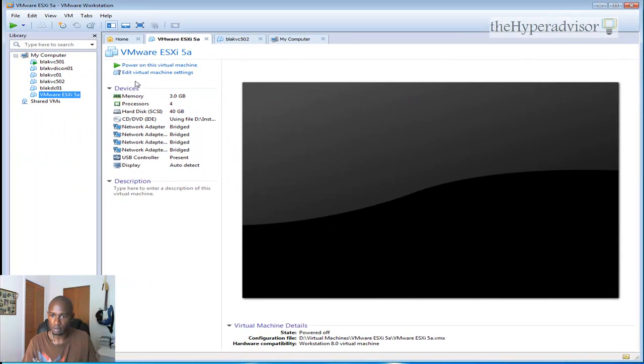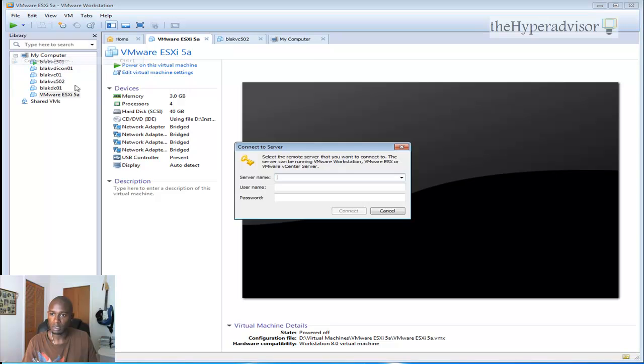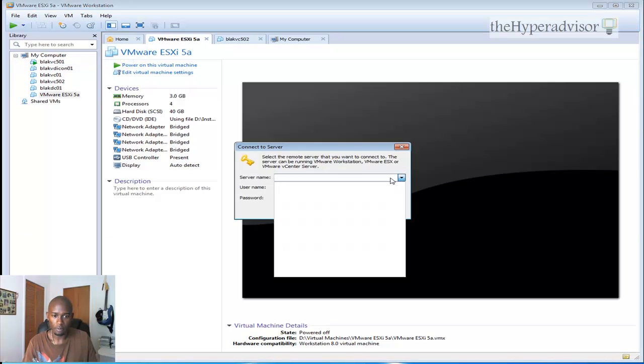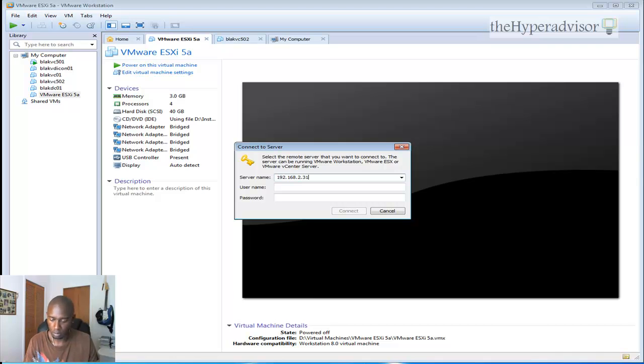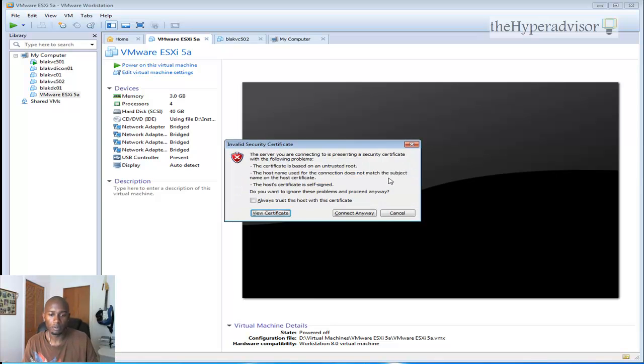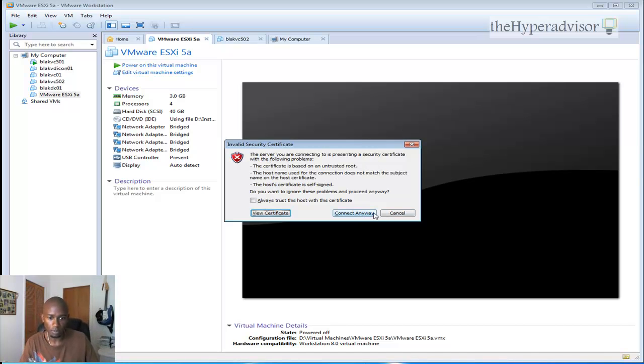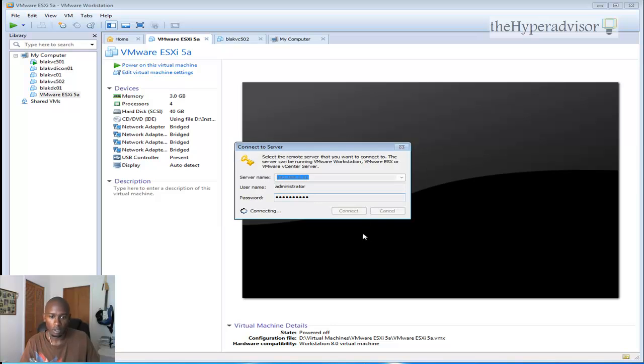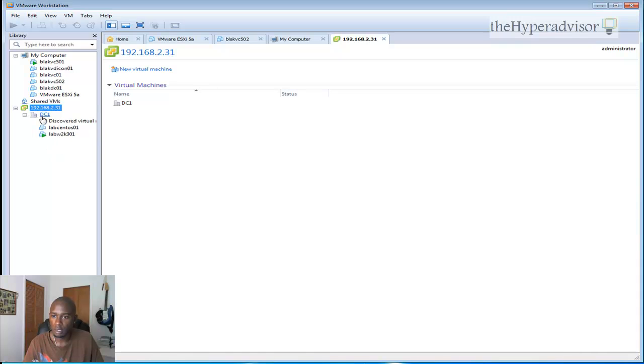And also the other feature that, for me, I think is a big one is that we can connect to a remote virtual center server. If I type in a remote vCenter server in here. Login, password, it complains about the security certificate. I've seen that before. Connect anyway. And as you can see here, I'm connected to a vCenter server.